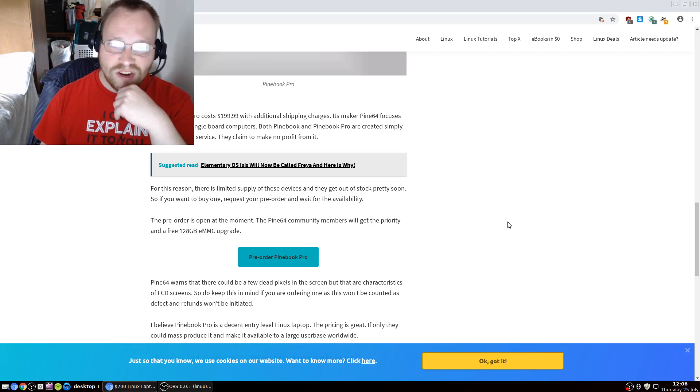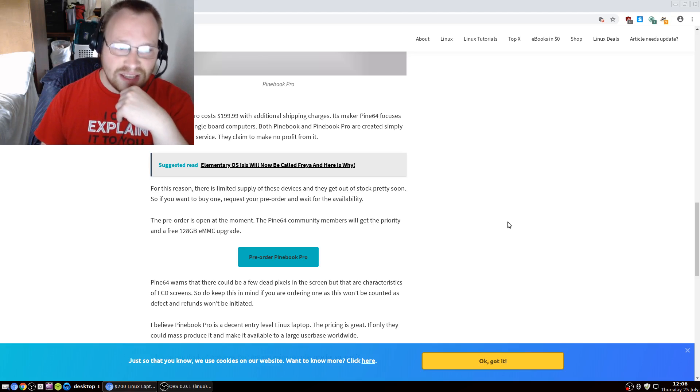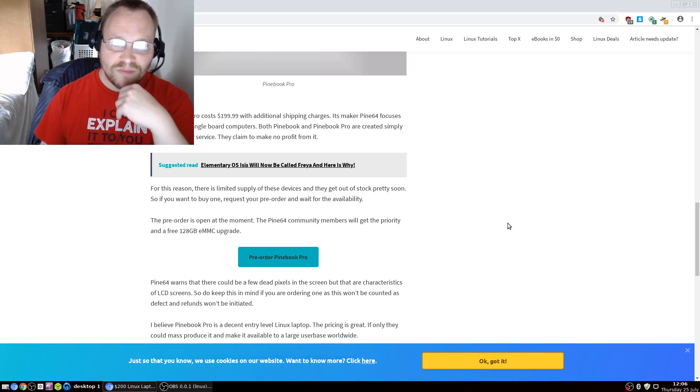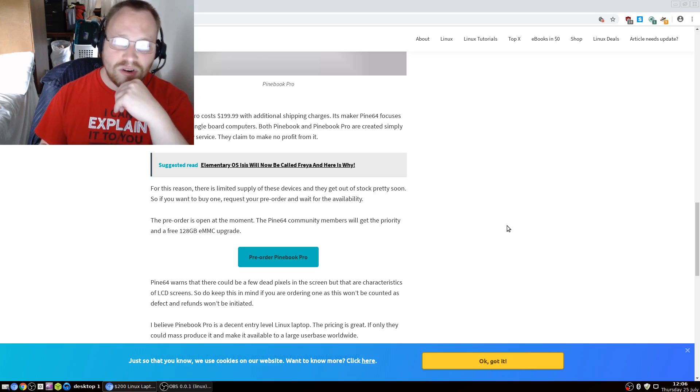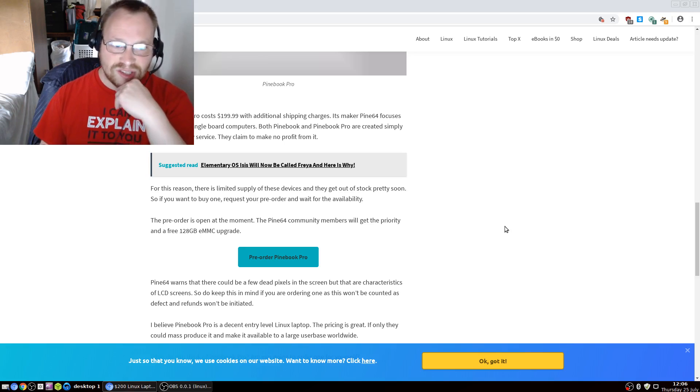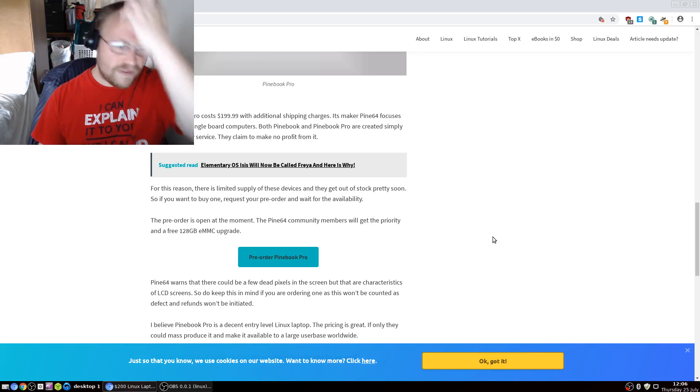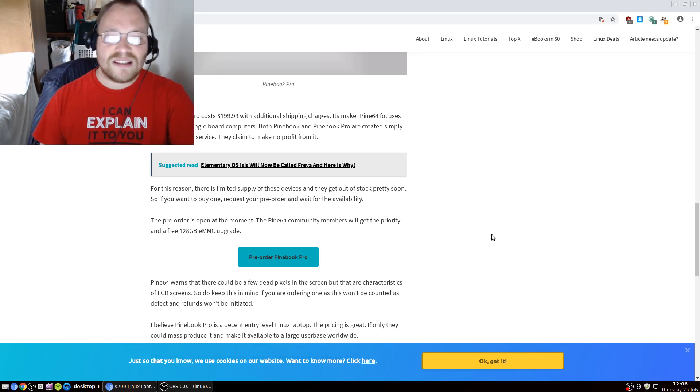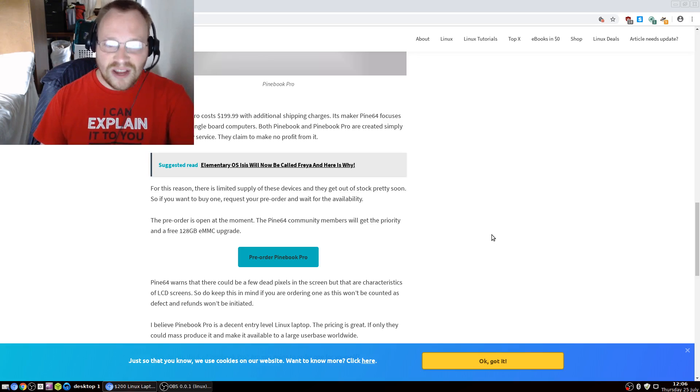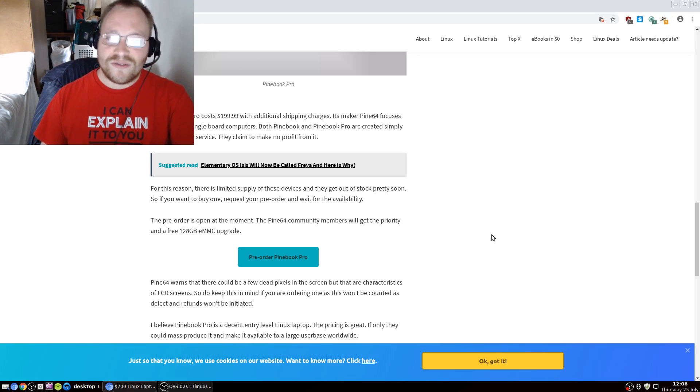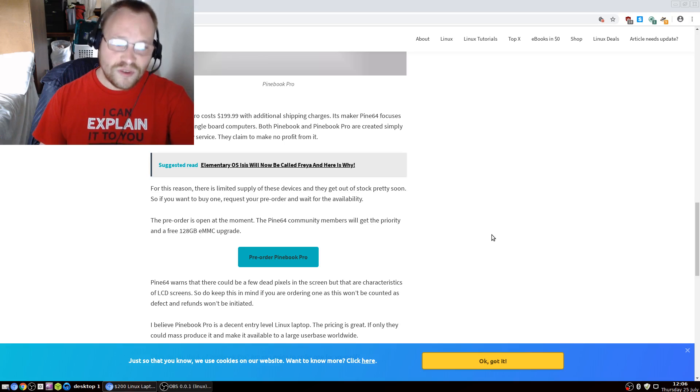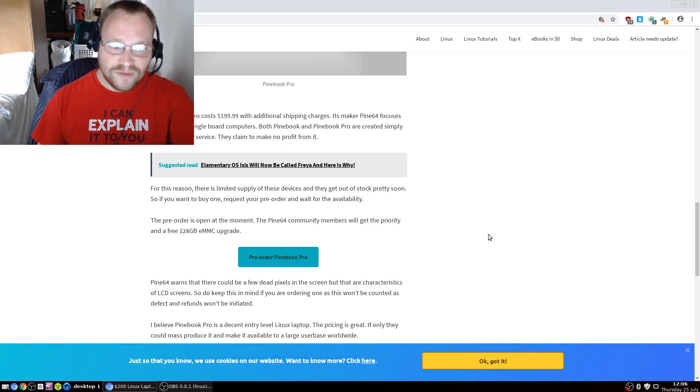Its maker, Pine64, focuses mainly on single-board computers. Both Pinebook and Pinebook Pro are created simply as a community service. They claim to make no profit from it. For this reason, there is limited supply of these devices, and they get out of stock pretty soon. So if you want to buy one, request your pre-order and wait for availability.